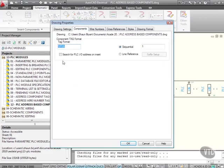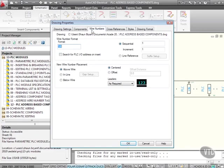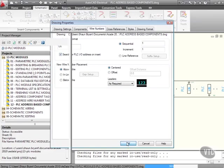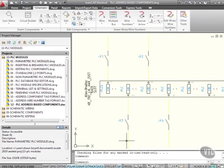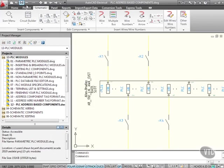Components, search for PLC input-output address on insert. Wire numbers, search for PLC input-output address on insert. And we're going to OK that. So that's updated the settings on our drawing. Let's just save our drawing as well, to be on the safe side.